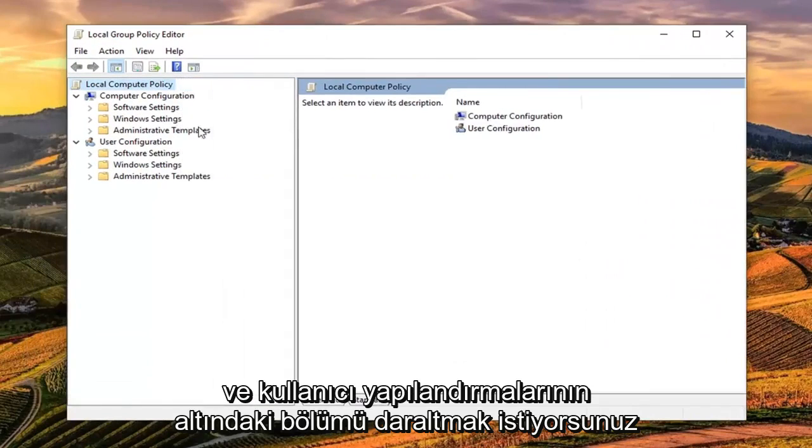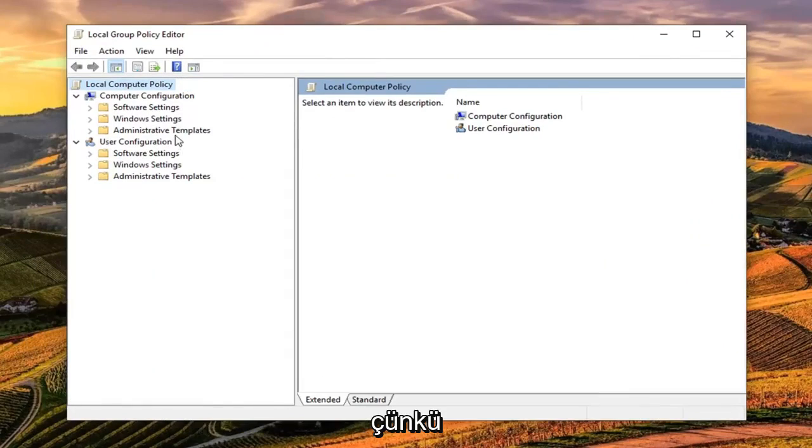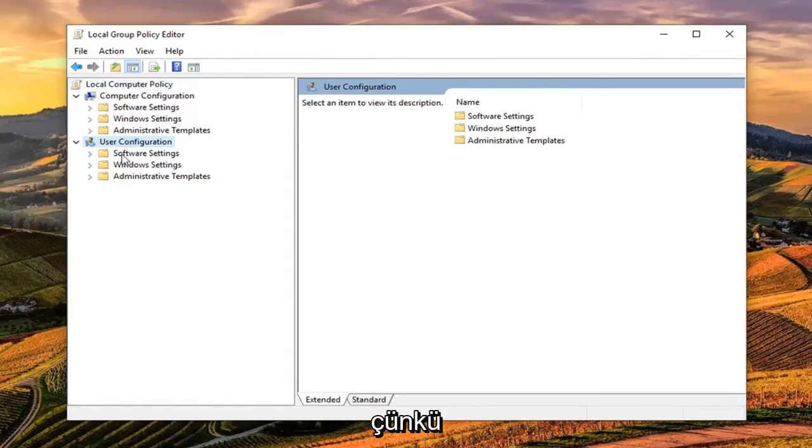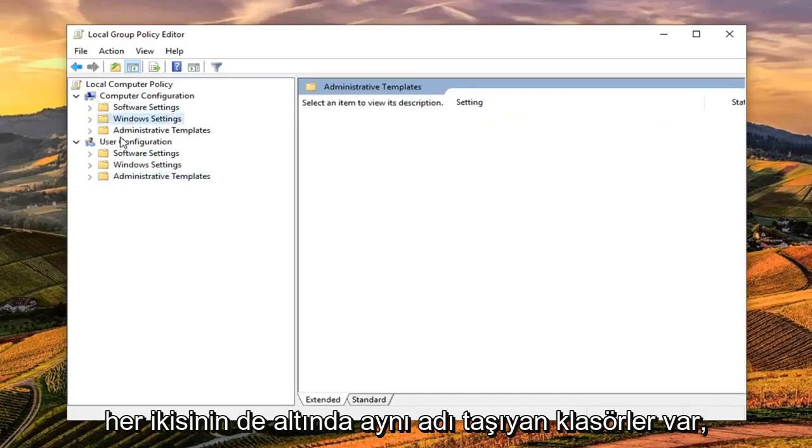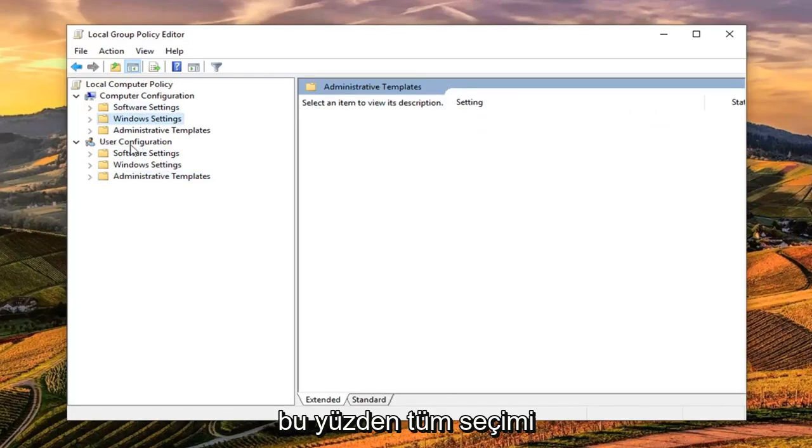And you want to collapse the section underneath user configuration because you can see there's folders underneath both that are the same name. So we're just going to collapse this whole selection.